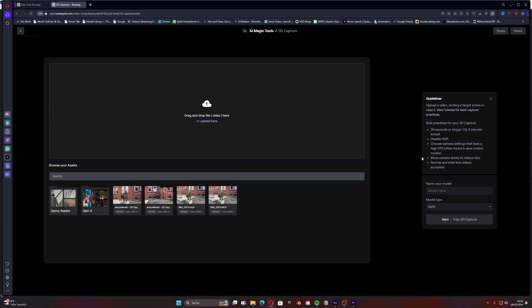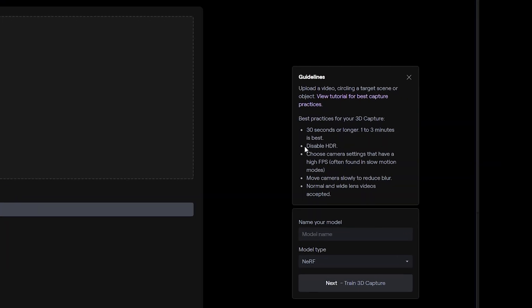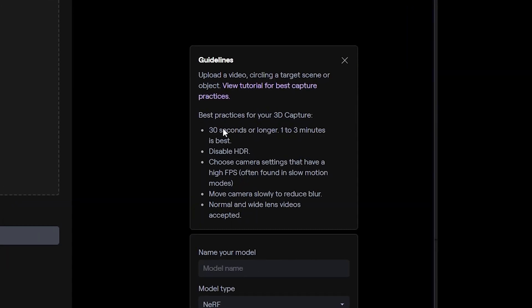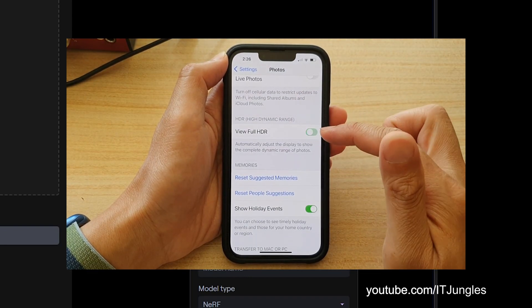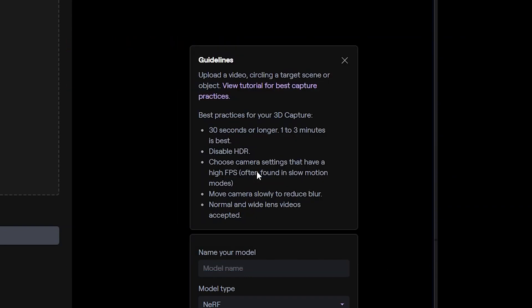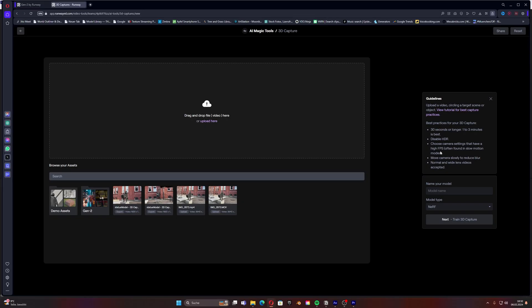Looking at the guidelines, we need to take care of a few things. We need to have it in 30 seconds or longer, one to three minutes is perfect for this. Another thing is we need to disable HDR in our phone settings and then choose the camera settings that have a high fps. So I filmed this one with 60 fps.